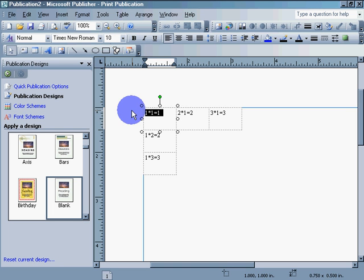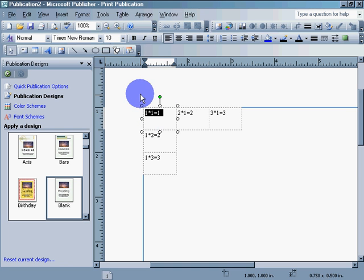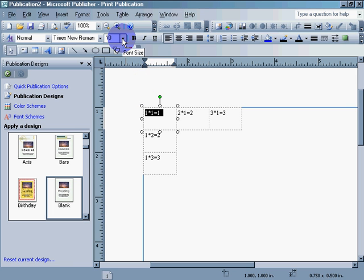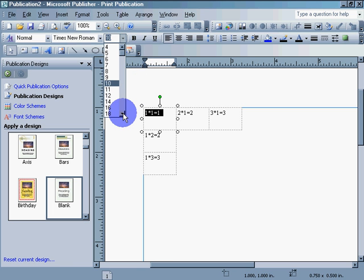You click on the text box, you select your text, then you go up into your toolbar, font size, change the font.